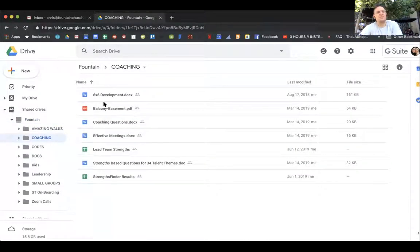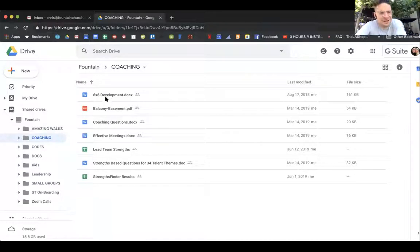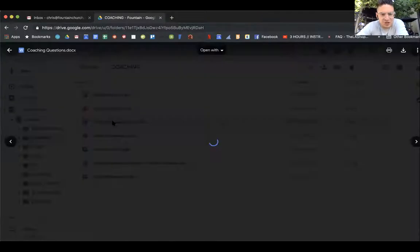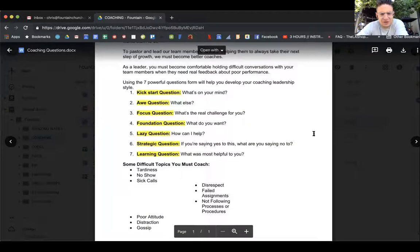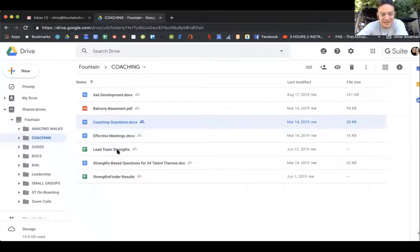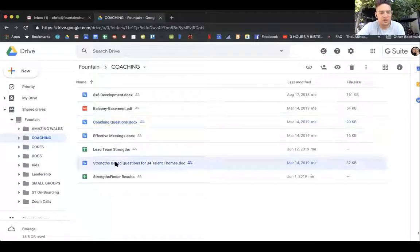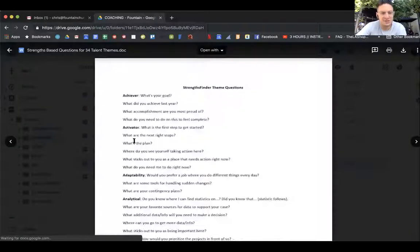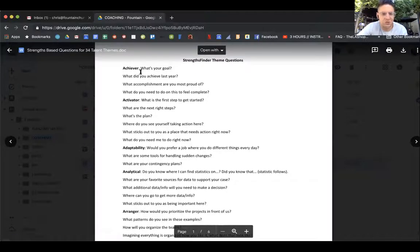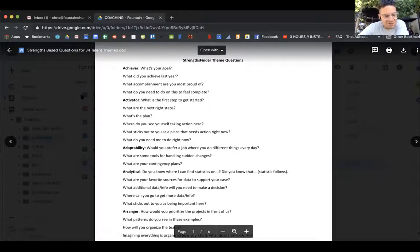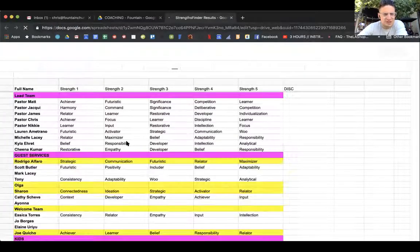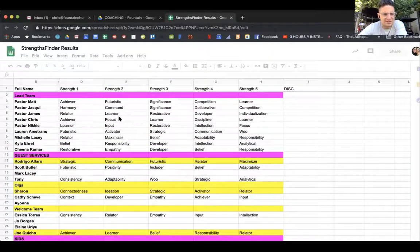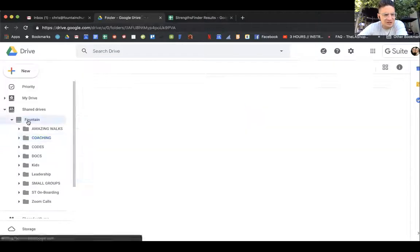In coaching we have our six by six development, which I know some of us are using, balcony and basement for our strengths, some coaching questions you guys can use for your coaches, effective one-on-one meetings, the lead team strengths if you're interested in that, strength-based questions. Let's say someone has achiever, here are some questions that you could ask them to get them kick-started, and then you have StrengthsFinder results, which is for the most part most of our team leads' highest strengths.